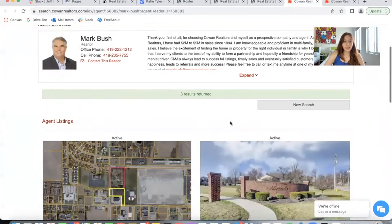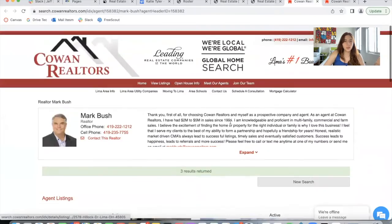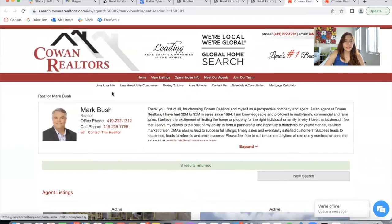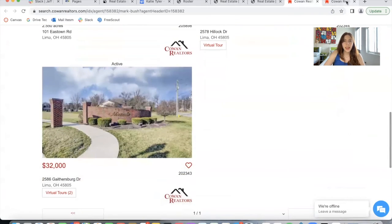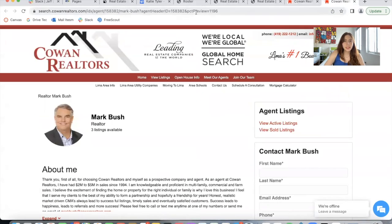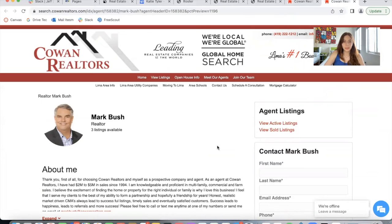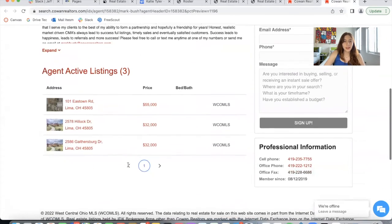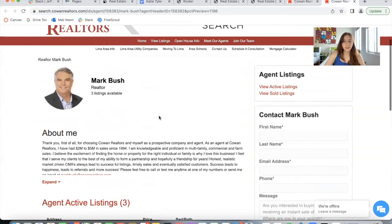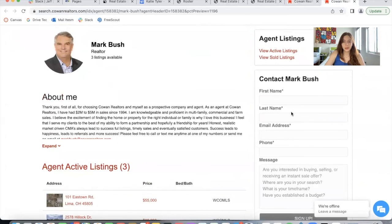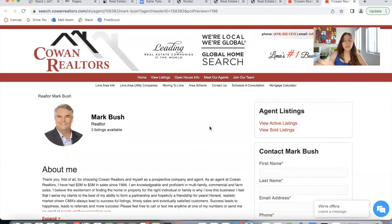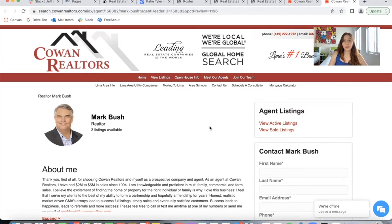Here is another example — this is the regular page for an agent at Cowan Realtors, and this is the page with the new code for the agency template: picture, bio, agent active listings, and so on. As you can see, this template is available for agents and for results as well.